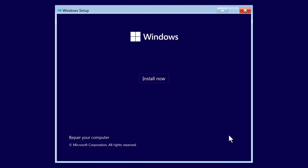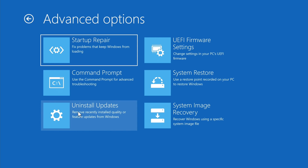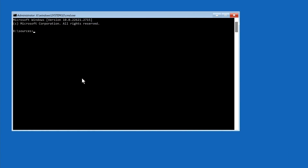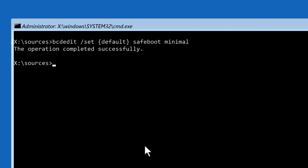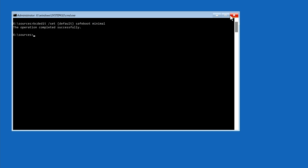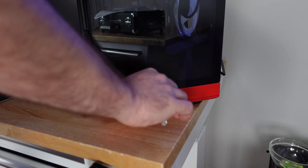After booting to the thumb drive it will look like you're going to reinstall Windows — but you're not. Click Next, then click 'Repair your computer,' go to Troubleshoot, then click Command Prompt. Type: bcdedit /set {default} safeboot minimal and press Enter. You should see 'Operation completed successfully.' Close the command prompt window, turn off the PC, remove the thumb drive, and press the power button.